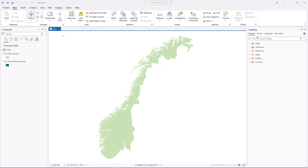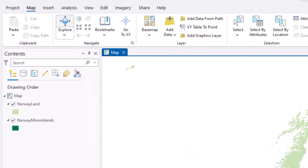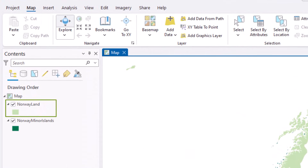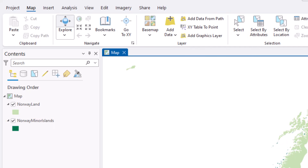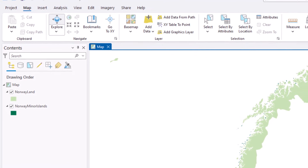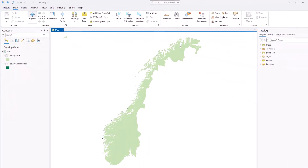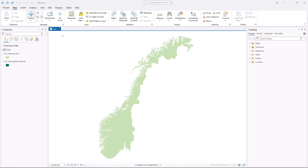In this video, you'll learn how to merge layers in ArcGIS Pro. This map contains two polygon layers: Norway Land in light green and Norway Minor Islands in dark green. For your project, it would be easier to manage all of the polygons as a single layer. You'll use the Merge Geoprocessing tool to create a new layer containing all of the land areas.